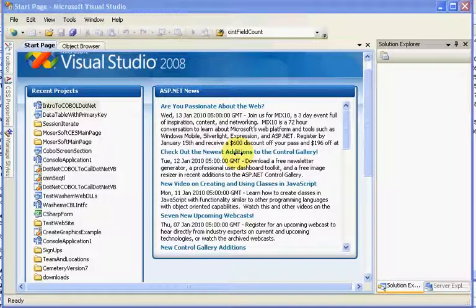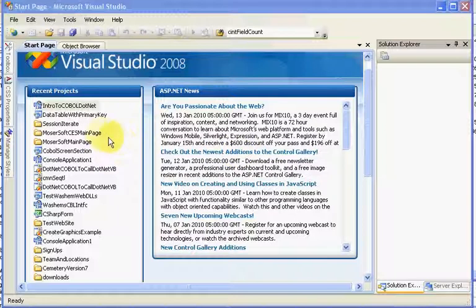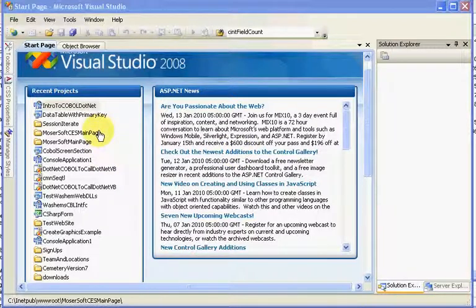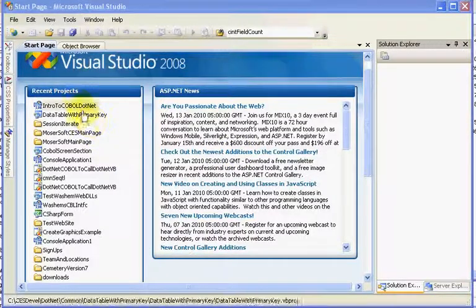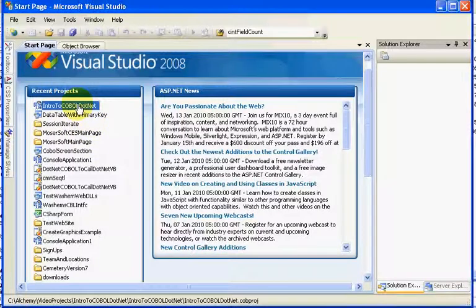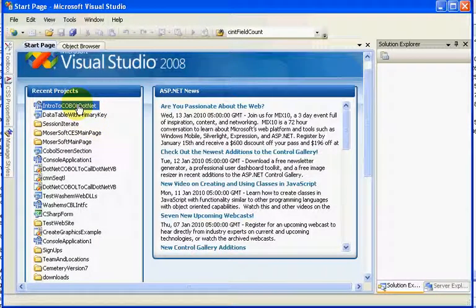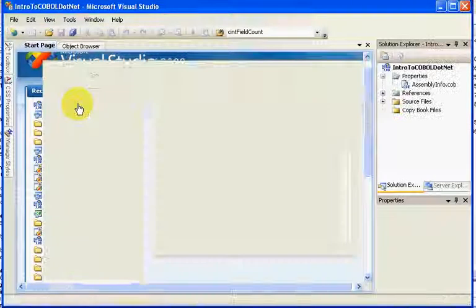Hello, this is Matt Moser, a partner with Alchemy Solutions. Today I'd like to continue where we left off on our Intro to COBOL.net project and cover the properties which enable you to set multiple things including the device or type of program, the DLL or executable, as well as copybook paths, reference paths, and so forth.